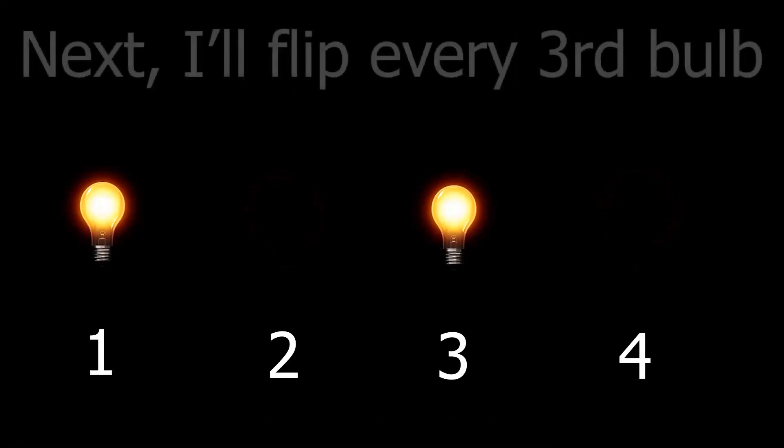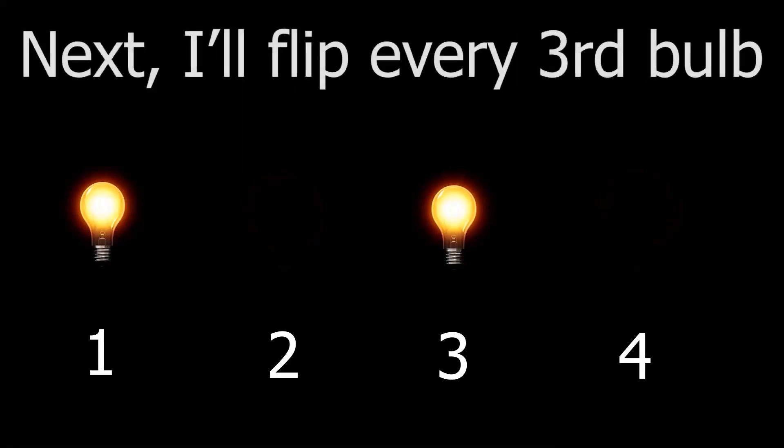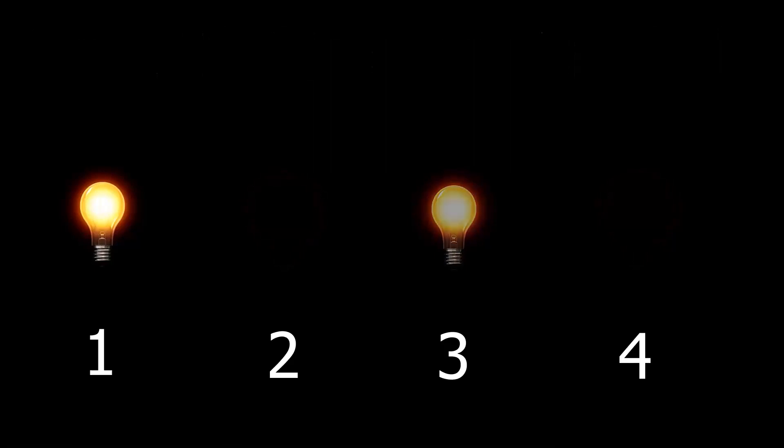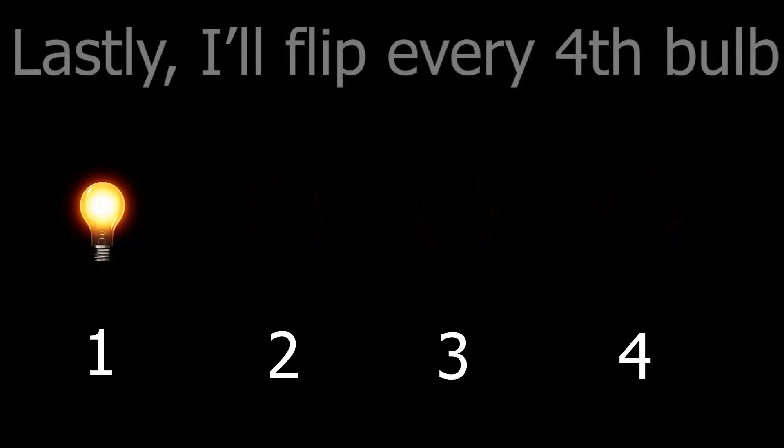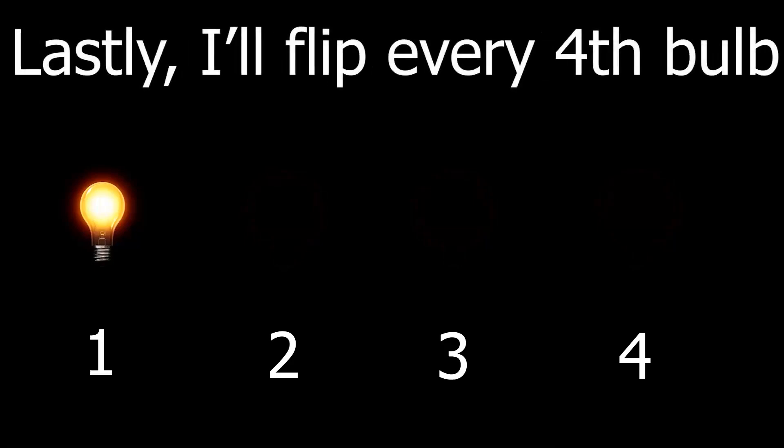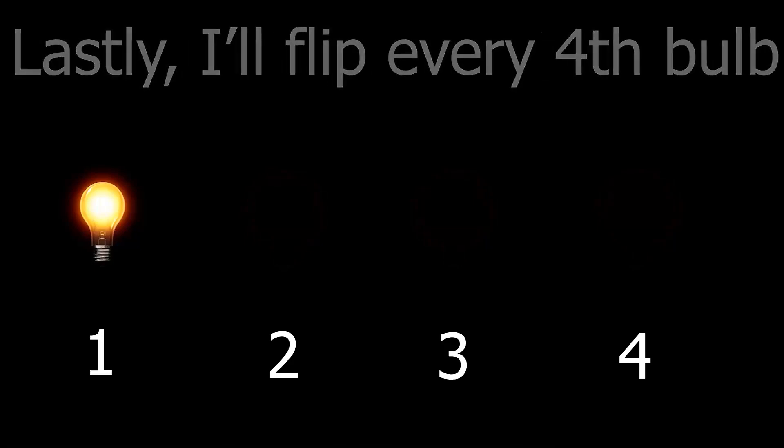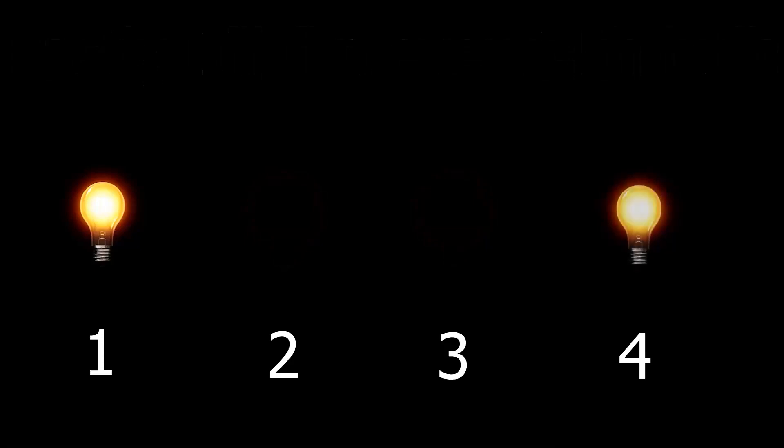Next, every third light bulb gets flipped. Light bulbs three, six, nine and so on. Since there's no sixth bulb, three turns off. Finally, every fourth light bulb gets flipped, so light bulb number four turns on. Now we've reached light bulb n so our process stops and we simply display the number of bulbs that are on. As we can see, two bulbs are on so our output will be two.